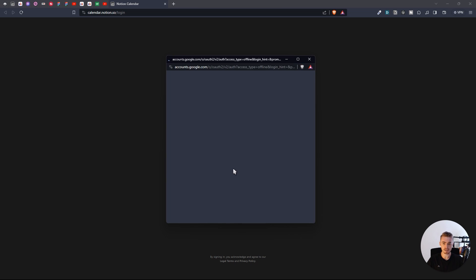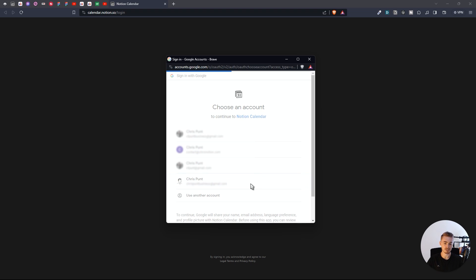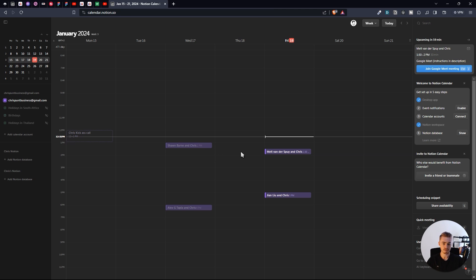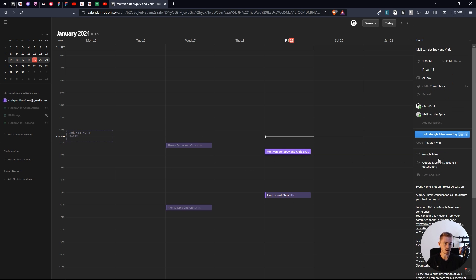Go ahead and click on Sign In, select the email that uses Google Calendar, click on Continue, and then you should be connected to the Notion Calendar. Here you'll see all your meetings, events, and tasks connected to your Google Calendar. If you have any events or meetings, you can click on one and it'll show all the information just like in Google Calendar, with a button to join the meeting.